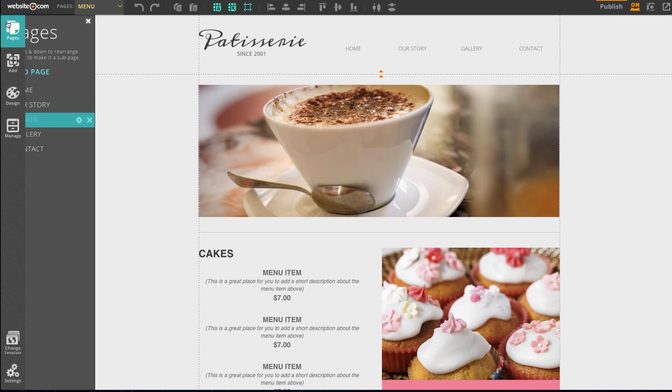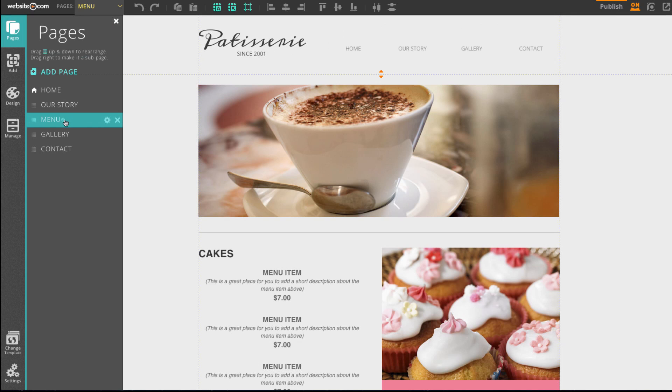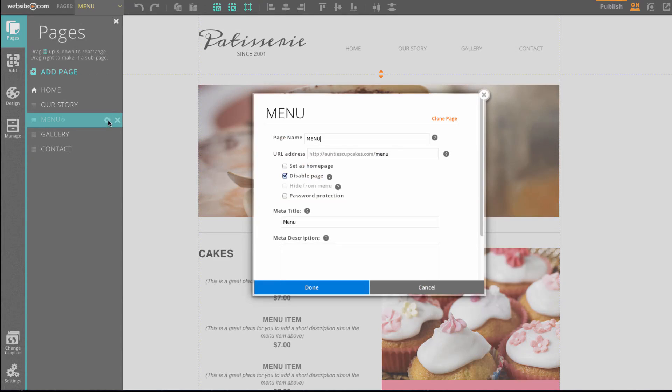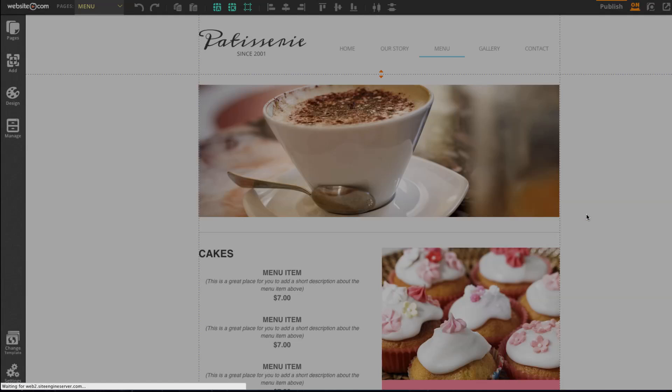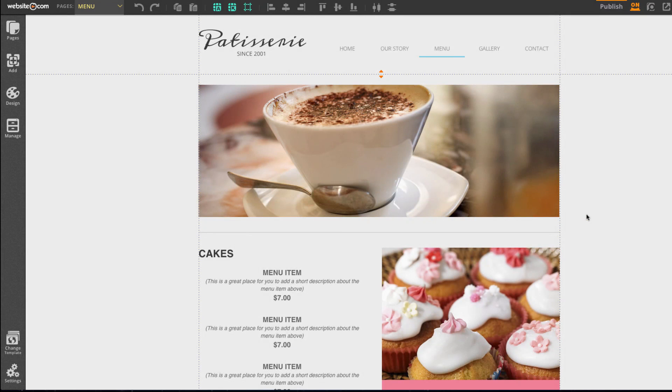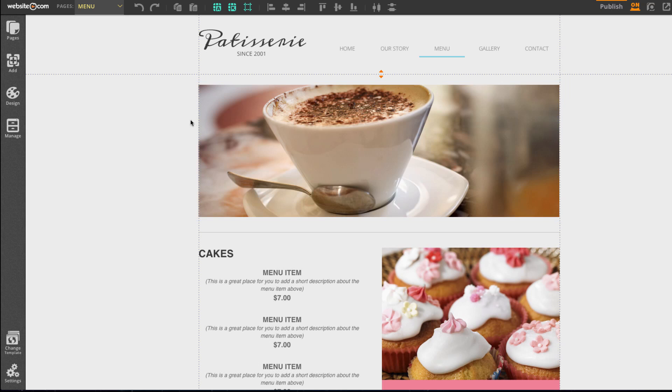But if I head over to pages, it still exists and I can still access it. So I'll go ahead and undisable that. And I'll just quickly delete my contact page too.